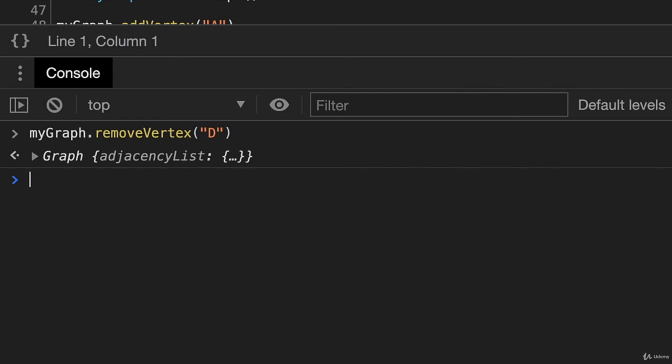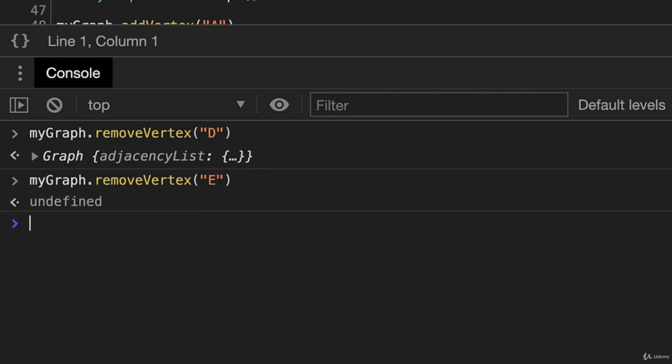But I also want to make sure this works when we have an invalid vertex. We'll try this again with E. Like that. And I'll press Enter. And that returns undefined, just as we would expect.